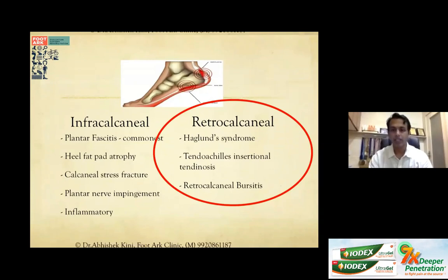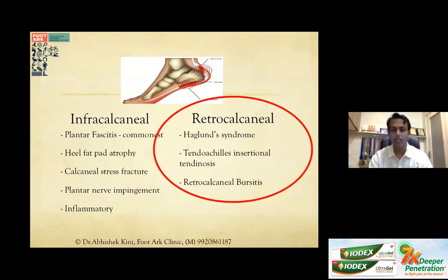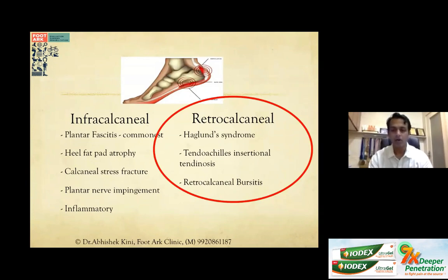Less often found in our country but extremely satisfying to treat is retrocalcaneal heel pain, where the pain is behind the heel. Conditions encountered here are Haglund syndrome, Achilles insertional tendinosis, and retrocalcaneal bursitis. These three are intermingled with a huge overlap between their symptoms.